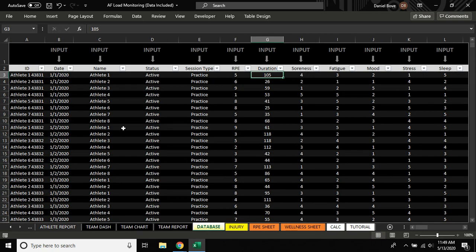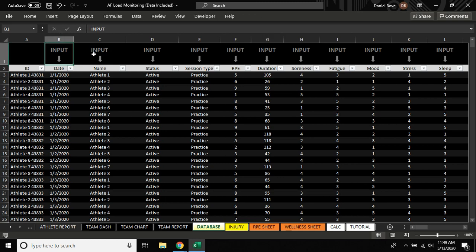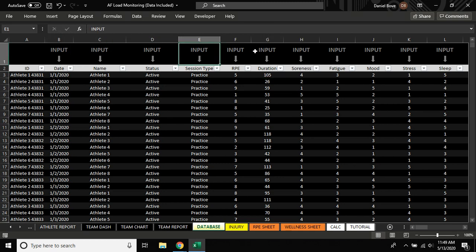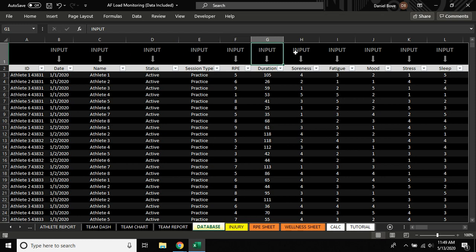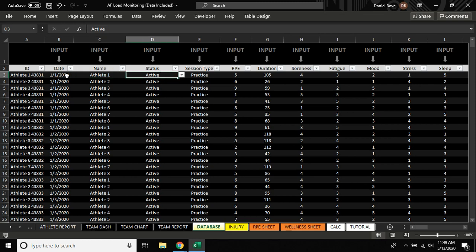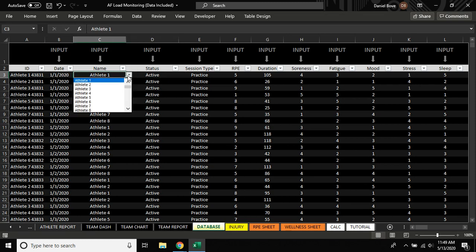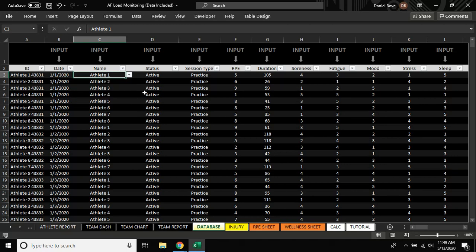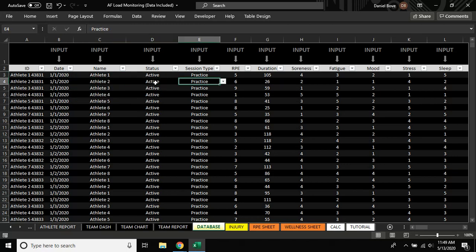Let's go over to the database. This is where we're going to input any load information. The only columns you'll be able to update will be the ones with these arrows here, signaling which columns you'll be using. So we can input date, athlete name - and this will refer to the roster, so whatever you put into that previous table will show up here - status, session type, RPE, duration.